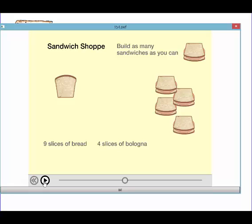Notice we can make 4 sandwiches, but we have bread left over. So in this case, our bread would be our excess reactant because we have extra bread, and bologna would be our limiting reactant because it limited how many sandwiches we could make.